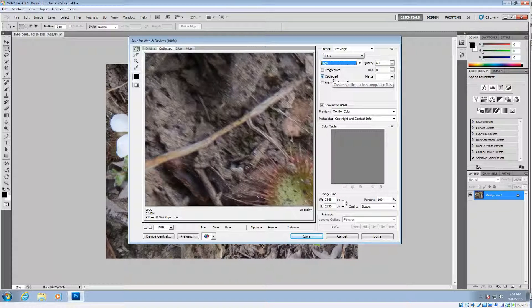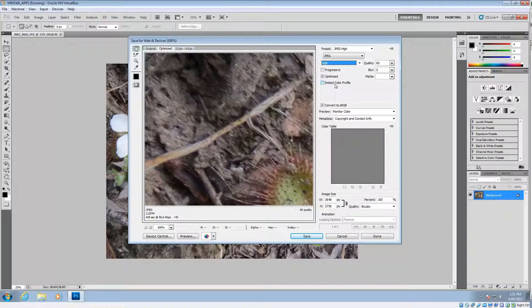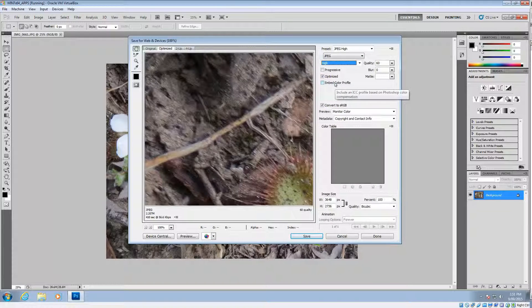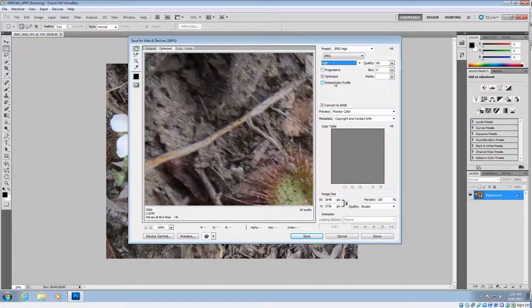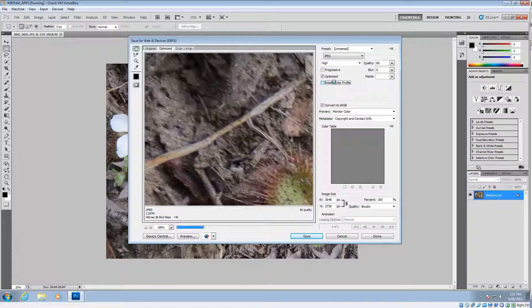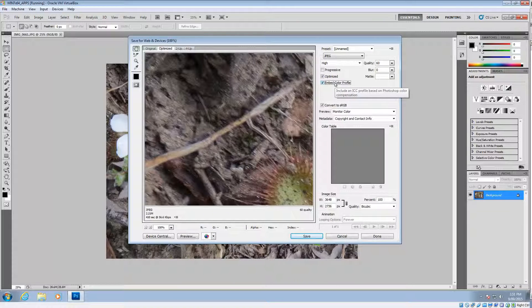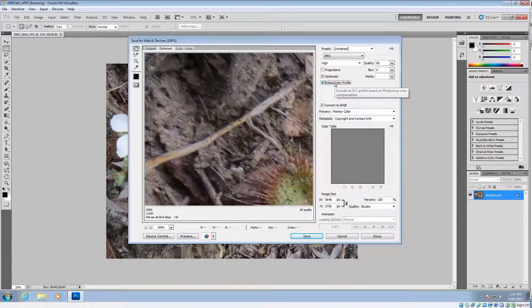Check the optimized box there. You can also, if it's a very visual picture that you're putting up, so something like art or anything like that, you may want to embed the color profile. That only adds a small amount to it.